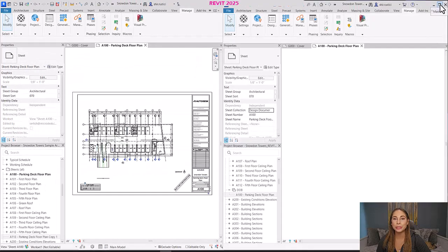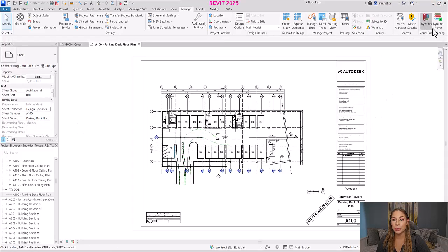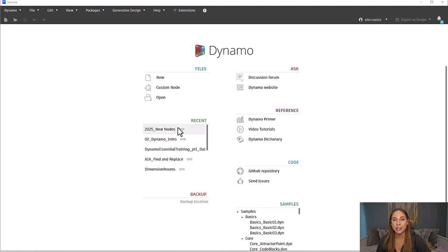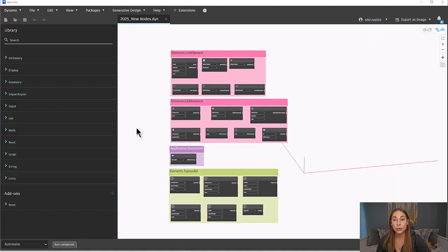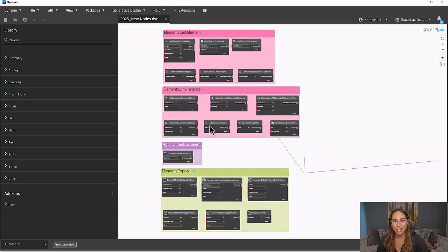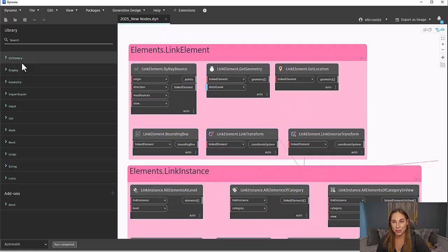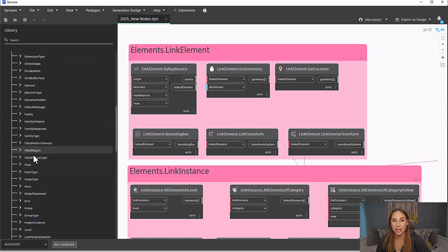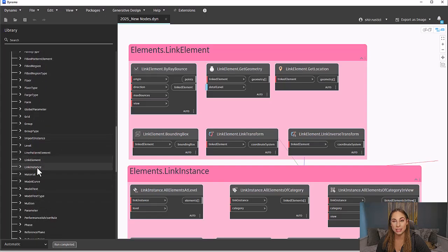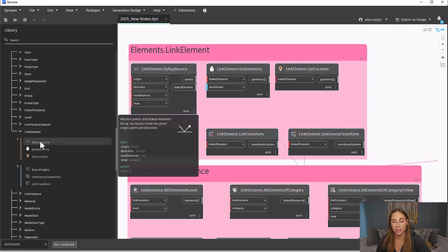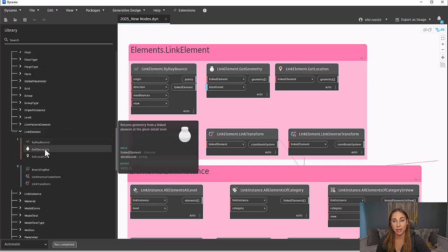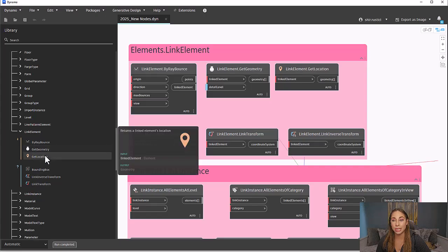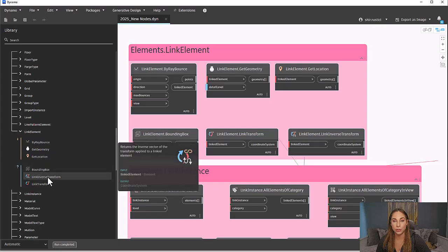Last but certainly not least are the Dynamo updates. Dynamo 3.0.3 introduces package management in a single location, node search by category, and improved Revit sample graphs, plus some additional new nodes. First, there are newly added nodes for working with linked models. Navigate in your library to Revit, then to Element, and you'll see two new categories: Link Element and Link Instance. Under Link Element, there are three action nodes — by bounding box, get geometry, and get location — and three query nodes: bounding box, link inverse transform, and link transform.